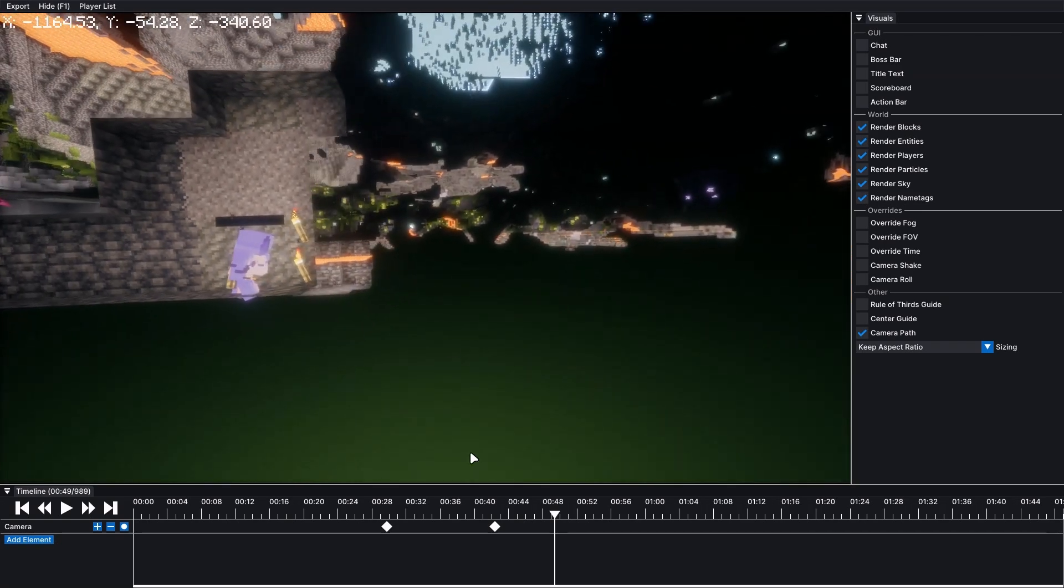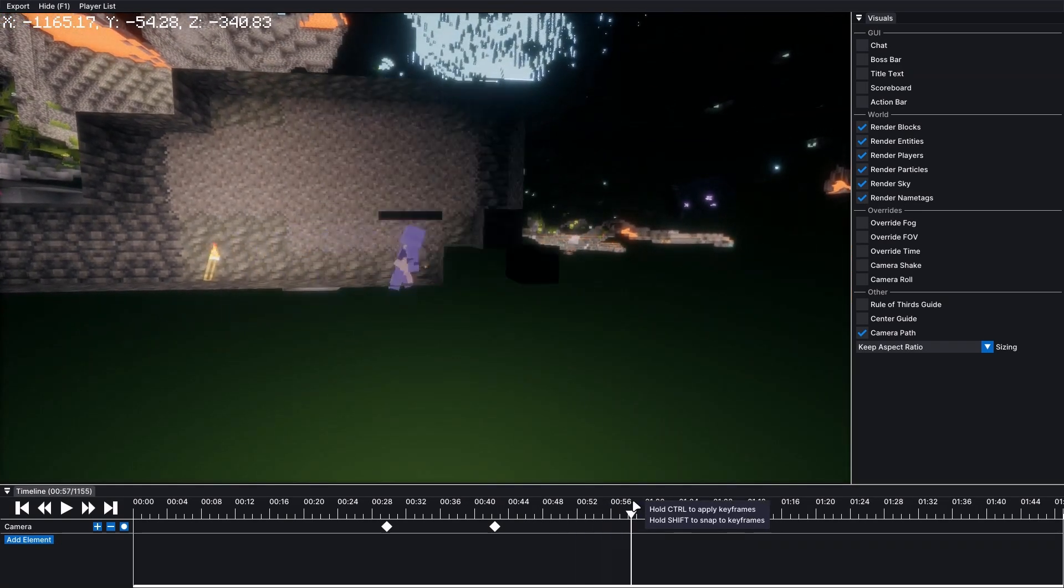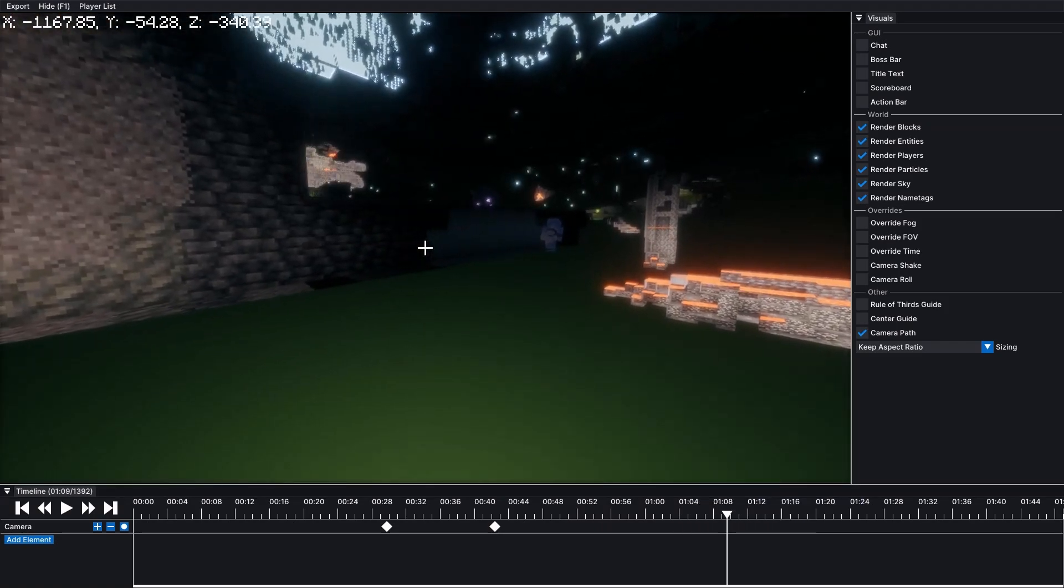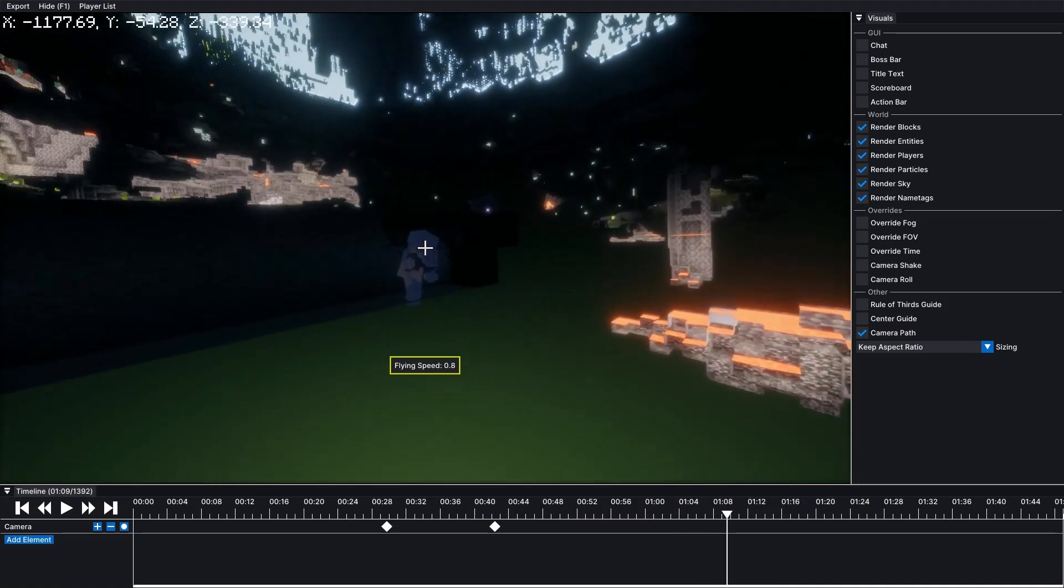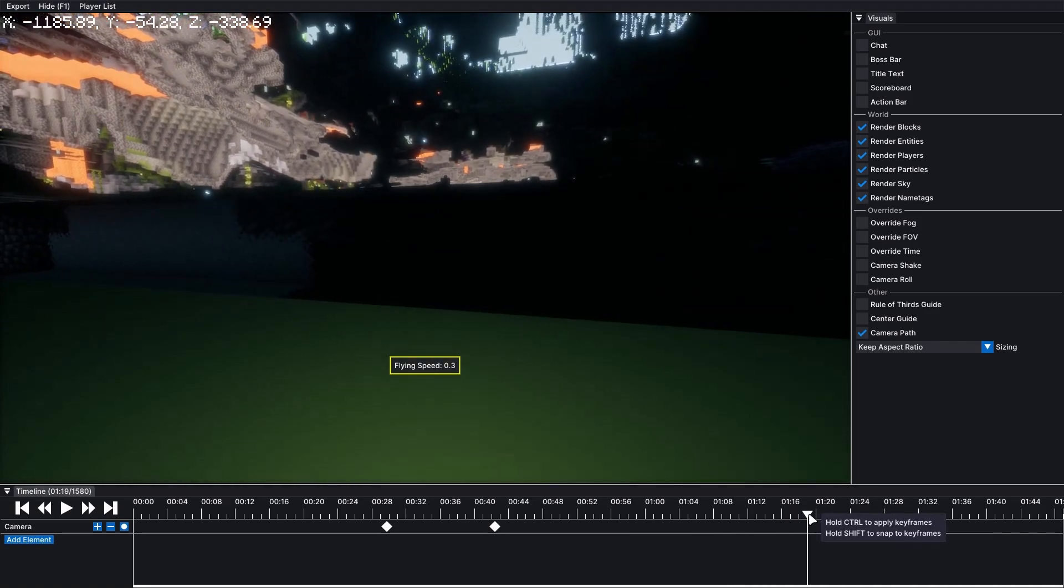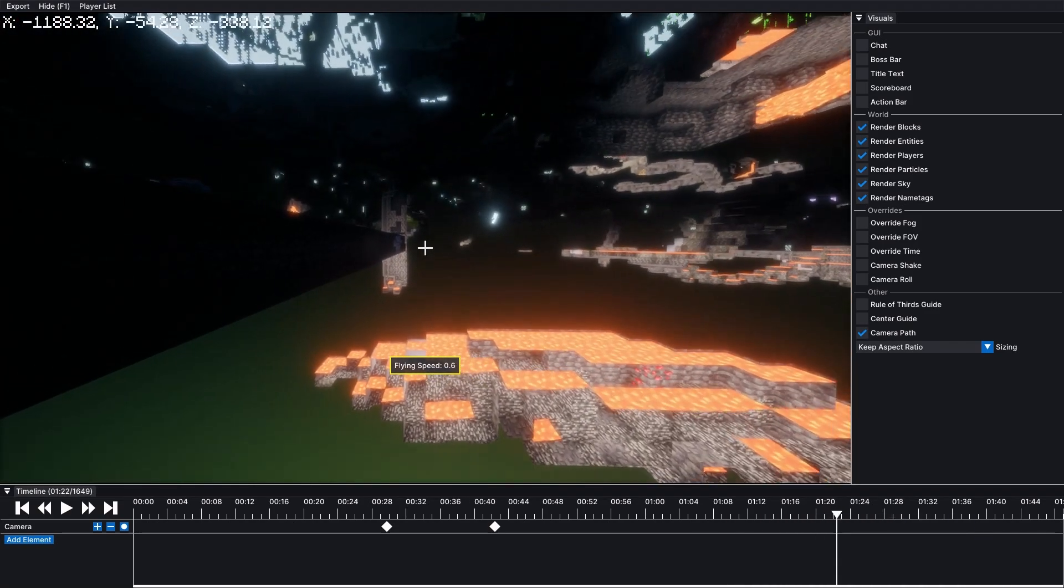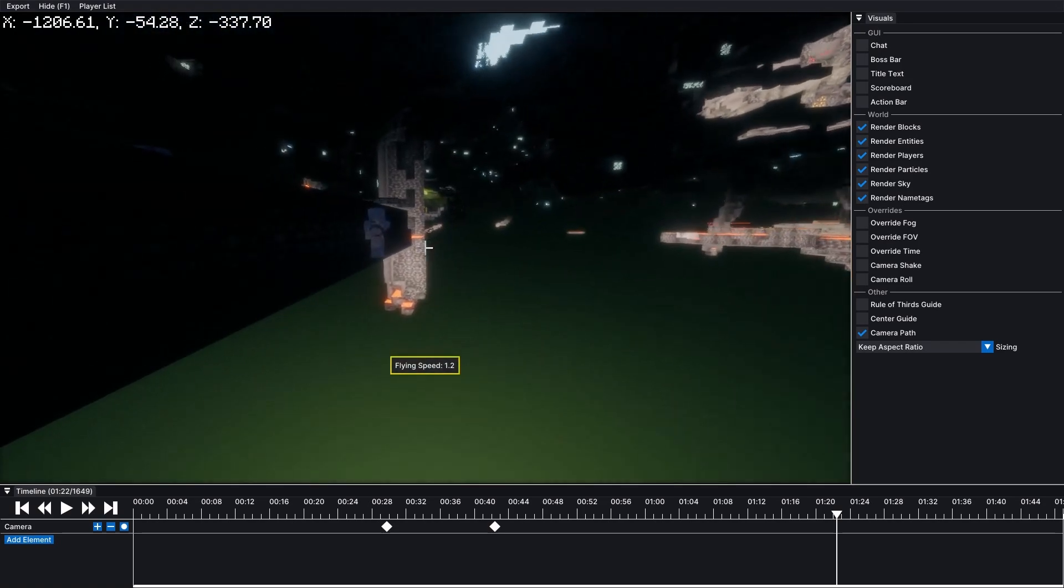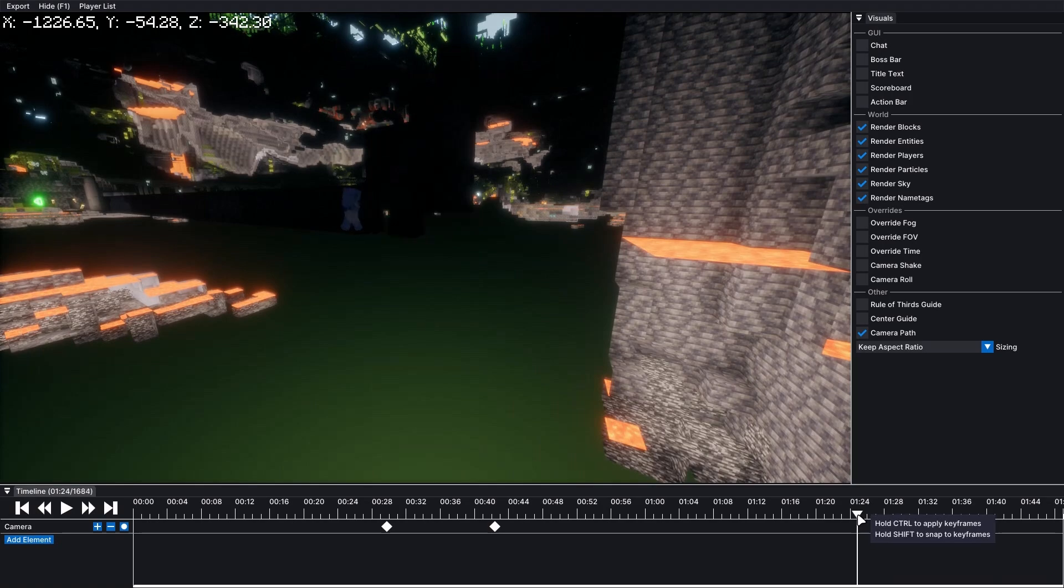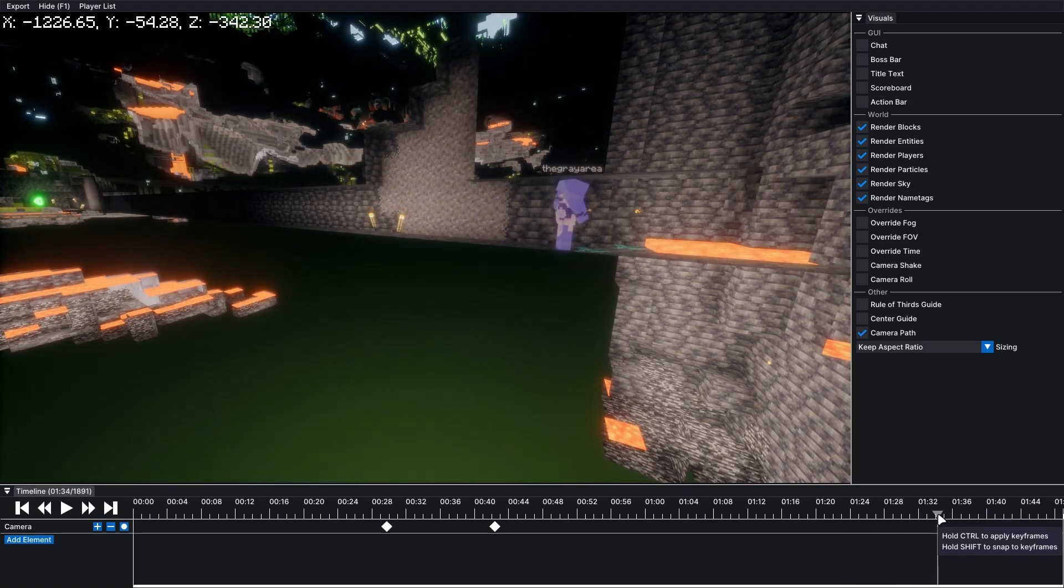Alright. So I'll just keep mining and follow the character. Alright. So now he's at the end of his mining trip right here.